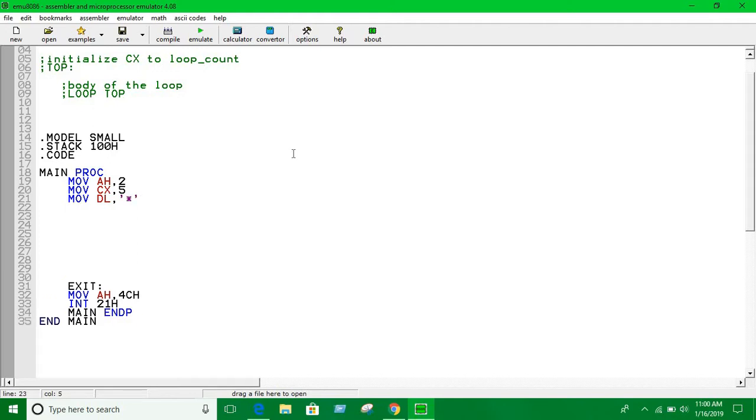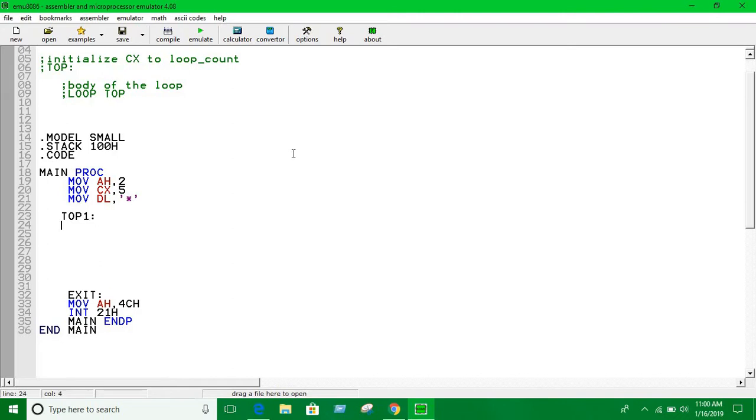The loop name is 'top', or 'top one' - anything you want. After the semicolon, on the next line you write the body - whatever you do inside the loop. Here I just want to print, so I put INT 21h. It's going to print a star as many times as the loop runs.